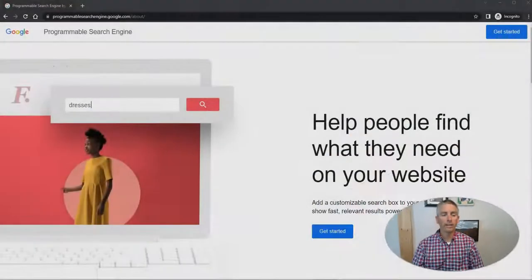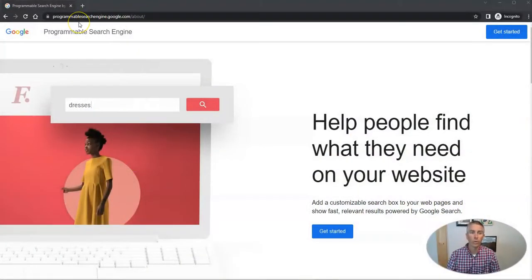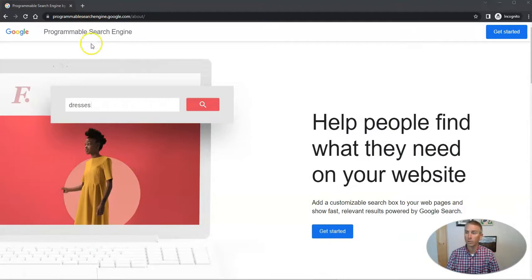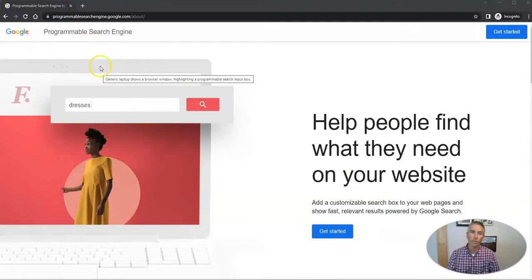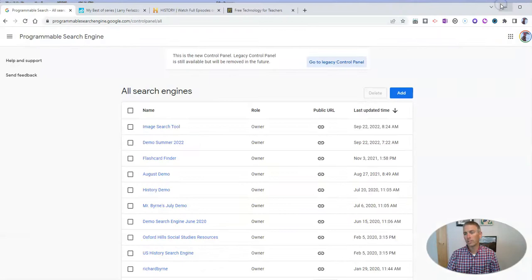Let's go ahead and get started. We're going to use Google's programmable search engine tool, formerly known as Google Custom Search Engine. And I've already signed in with my Google account.